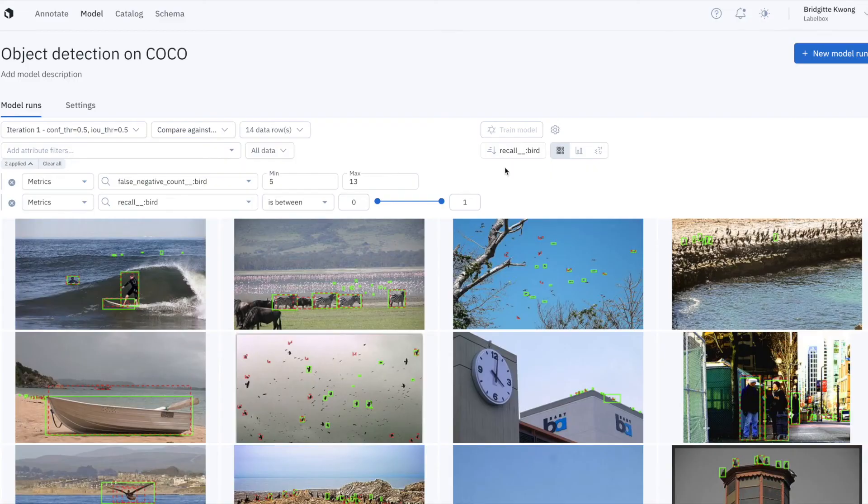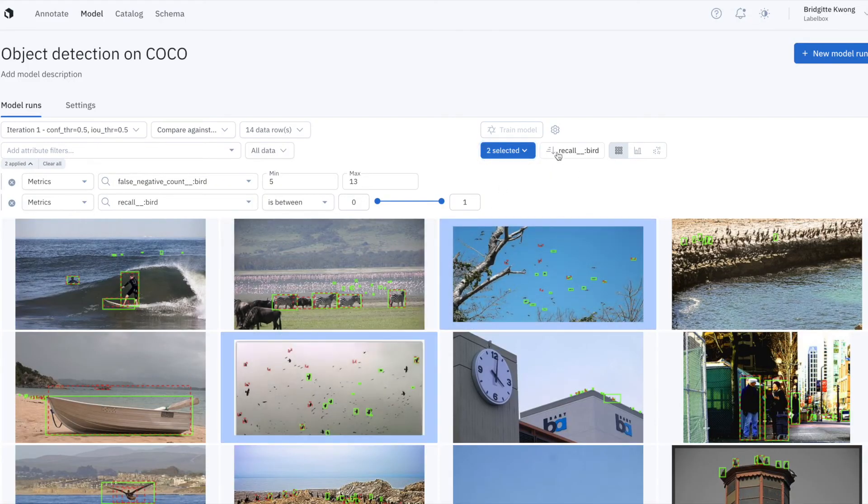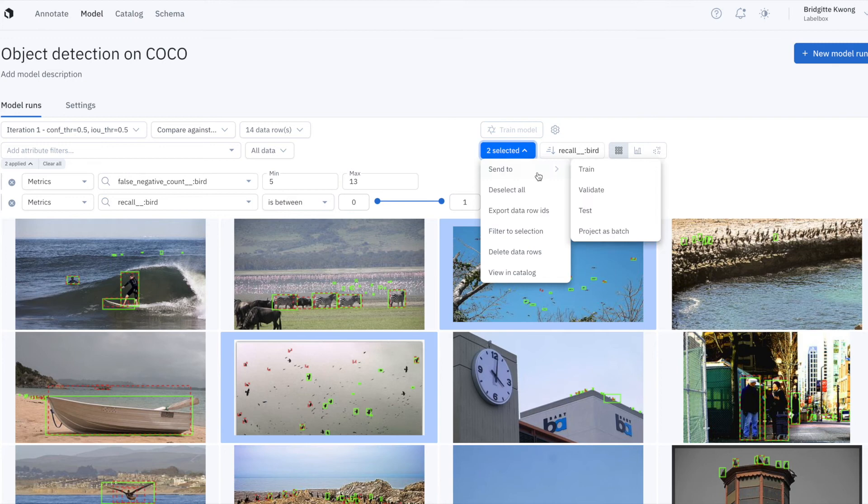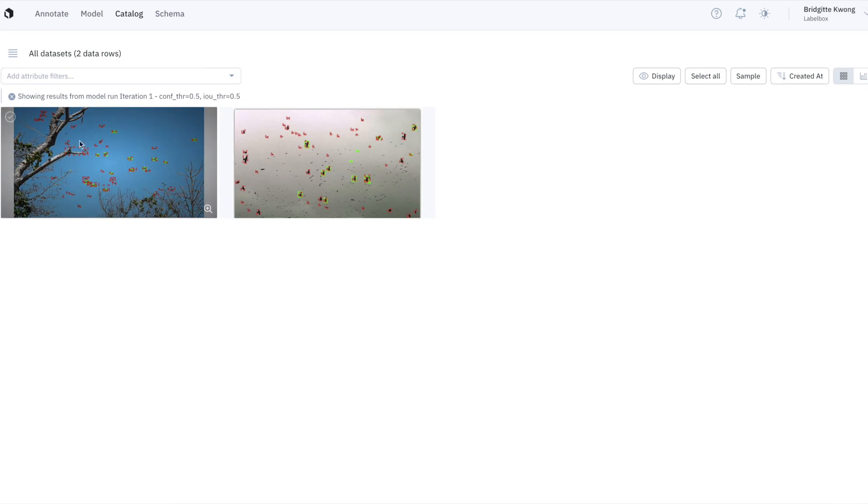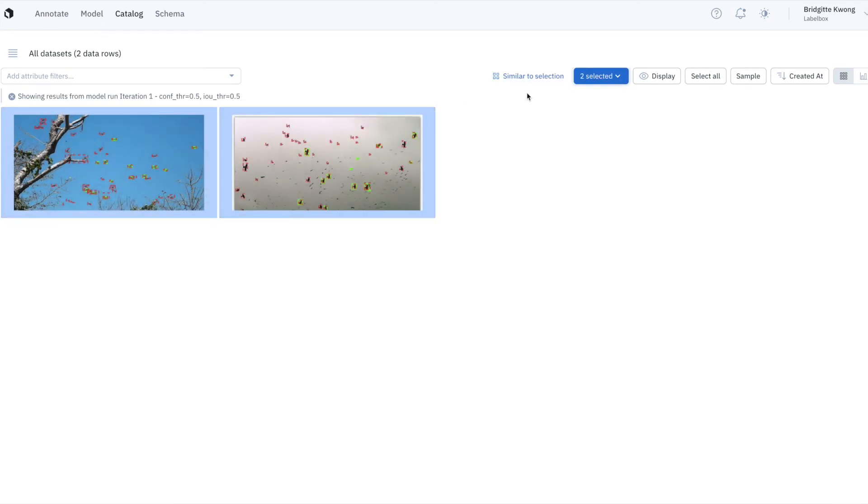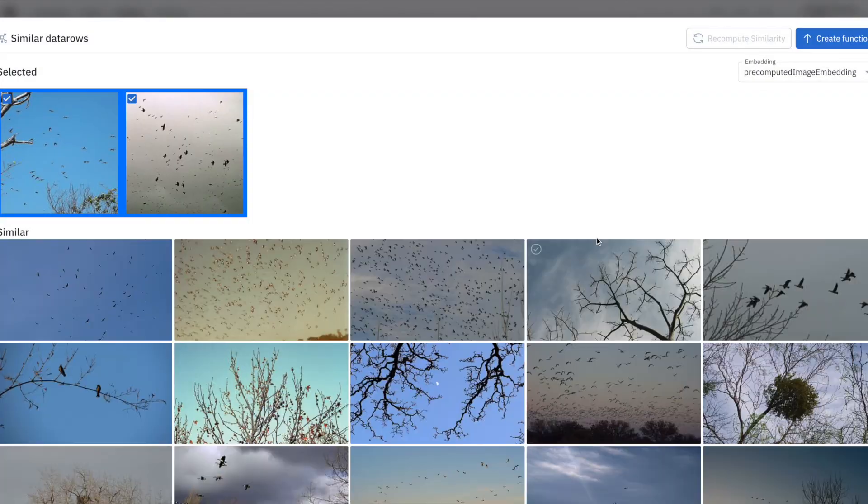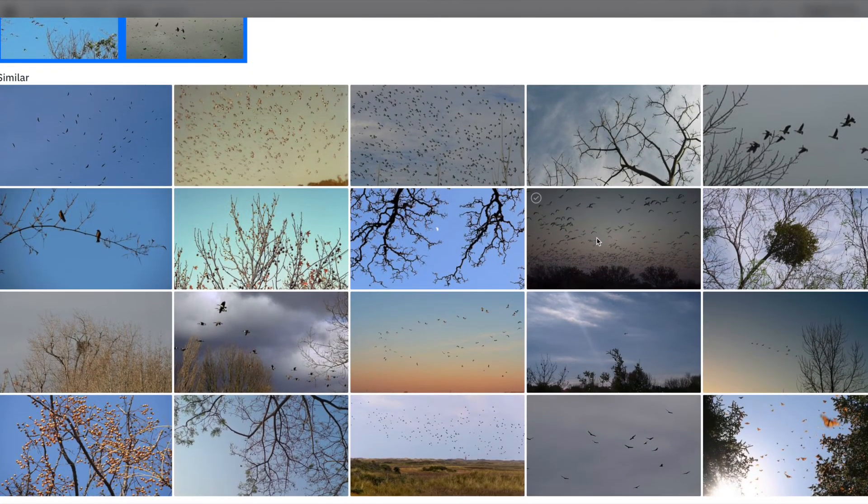Using LabelBox, I can select a few images that correspond to this edge case of model failures, so many birds flying in the sky. I want to find similar images of birds flying in the sky among all of my unlabeled data. To do so, I can open these images in catalog, my visual data lake, and search for similar images. In just a few clicks, LabelBox will surface data points that are similar to birds flying in the sky.